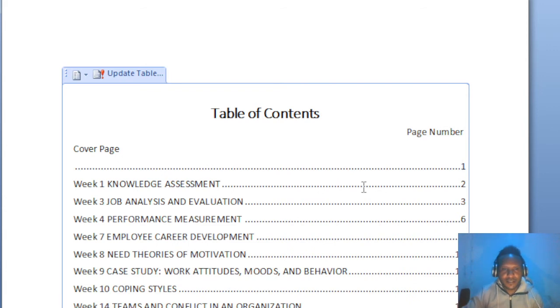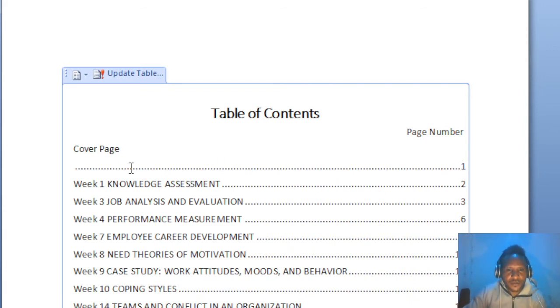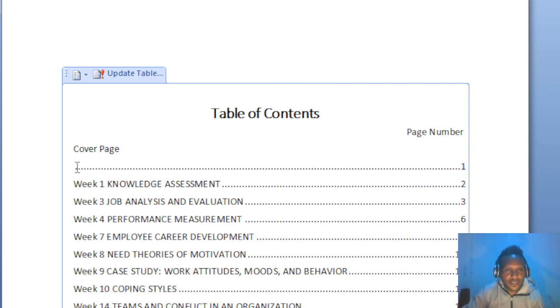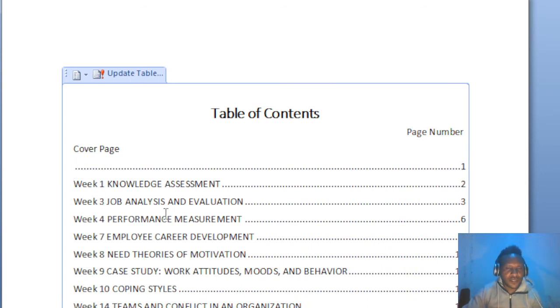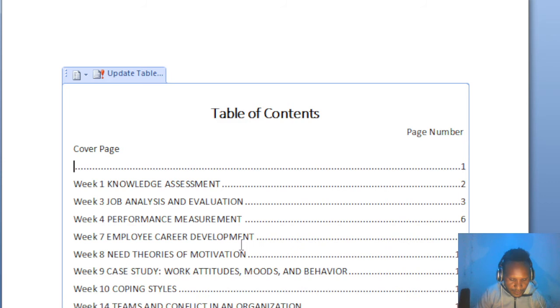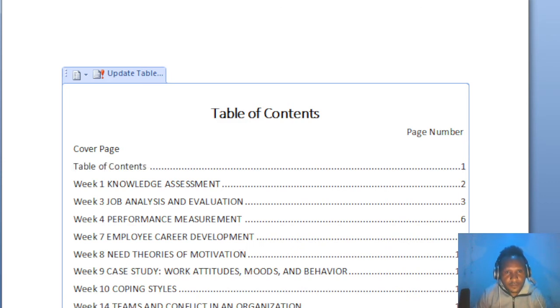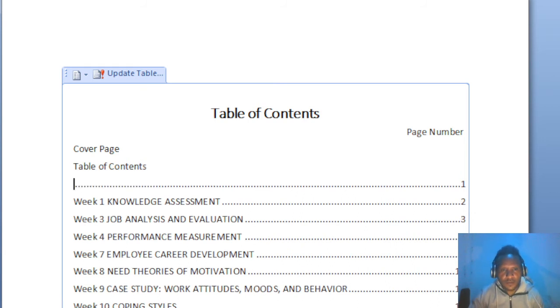Just bring the cursor over to the left and then you can name your page whatever it is. Mine is table of contents.